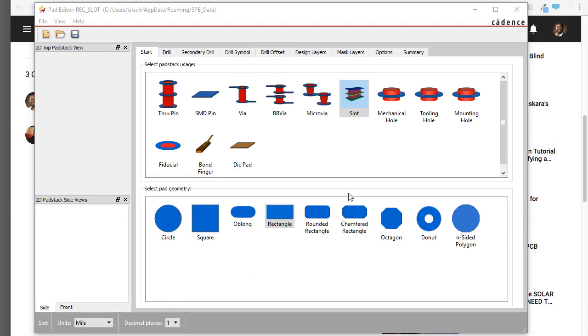Hello everyone, in this video I'll show you how to make a rectangular drill hole in Padstack Editor for OrCAD 17.2.